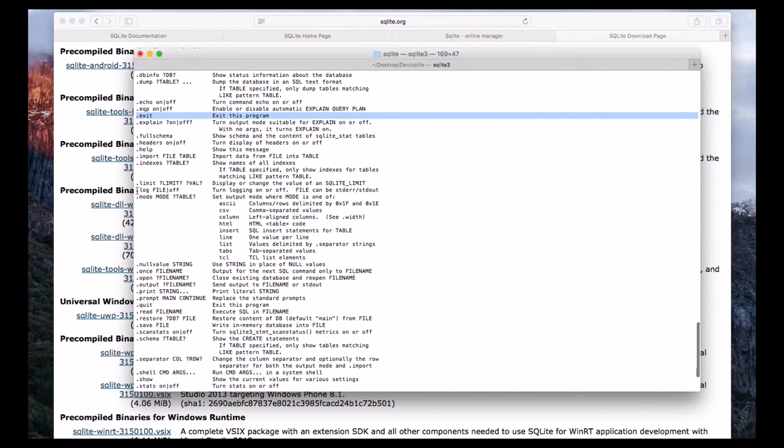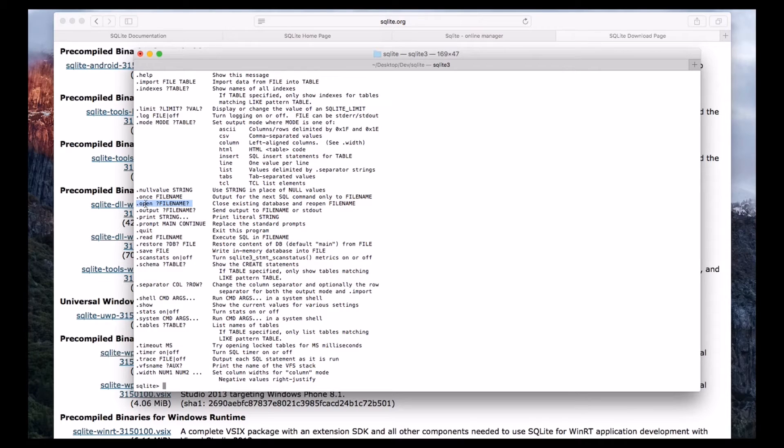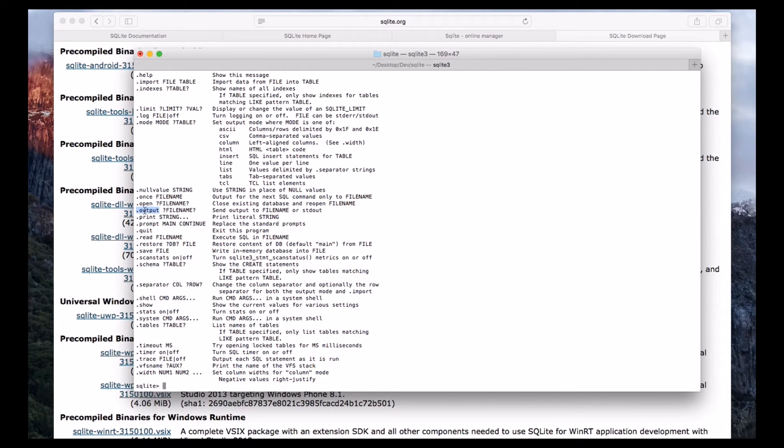And we can turn on the logs by using dot log. And also we can open a file by using dot open followed by file name. And dot output, we will use dot output to send output to any file.